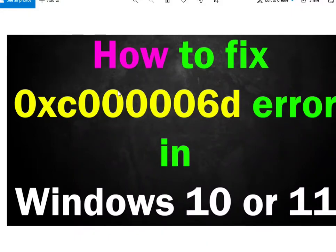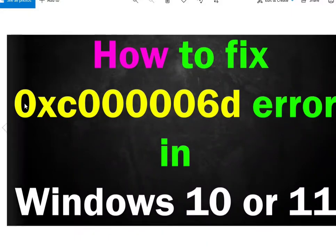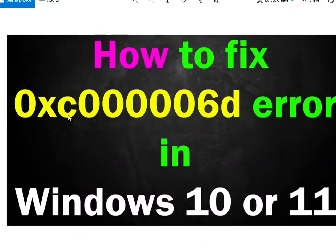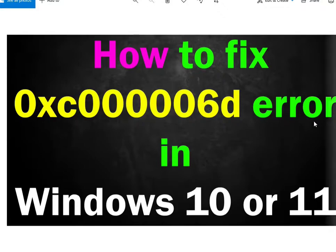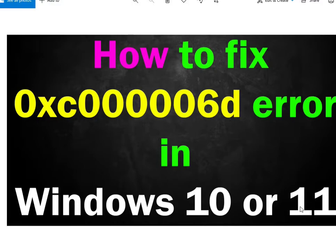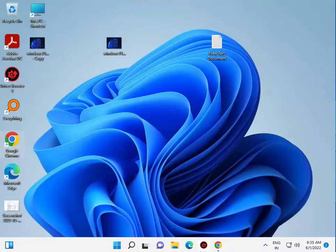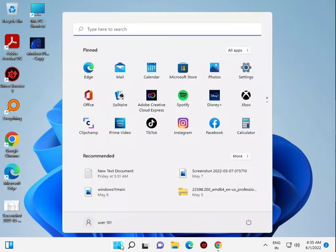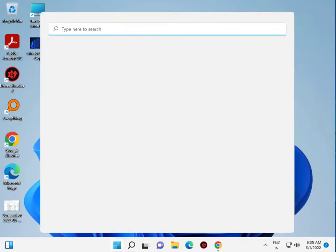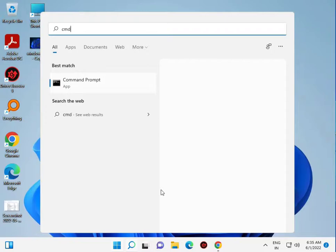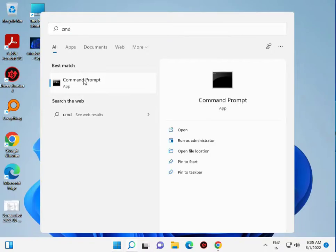Welcome again guys, how to fix 0xc00006d error in Windows 7. Click the start button and type cmd, then right click to run as administrator.